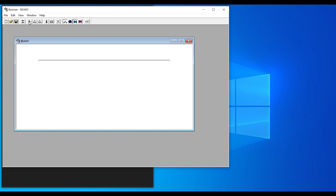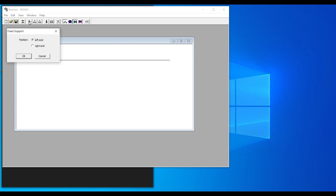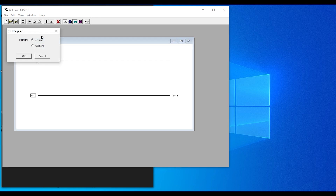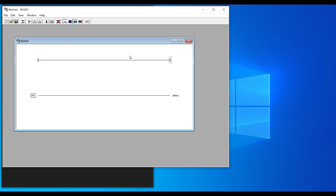For the fixed support, you can place it on the left end or right end of the beam. Click OK to place it on the left, then click again to place it on the right end. This creates a simple fixed beam.